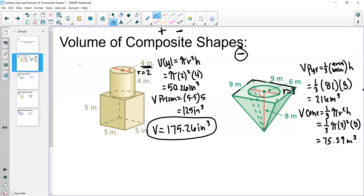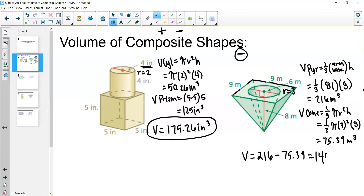Since we're taking the volume of the cone out of the volume of the pyramid, we subtract them. The overall volume is 216 minus 75.39, which gives us 140.61 meters cubed.